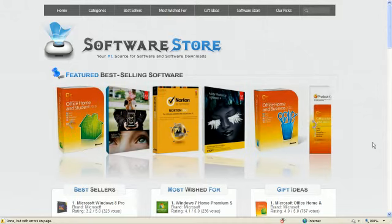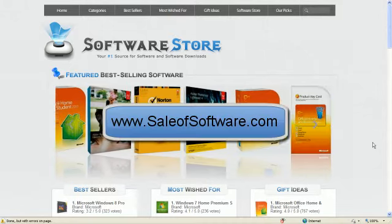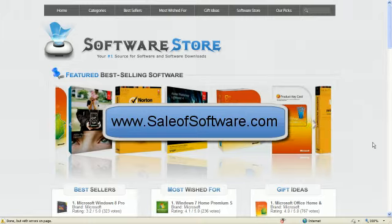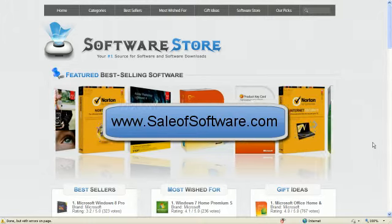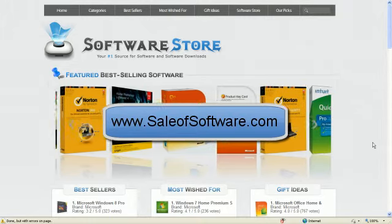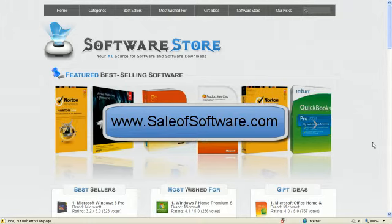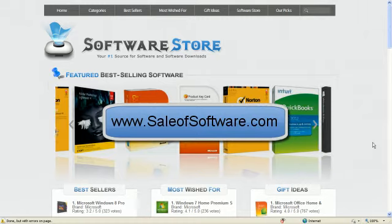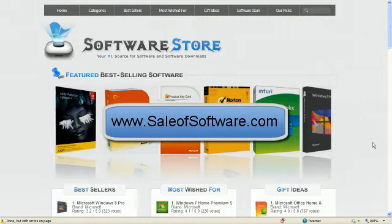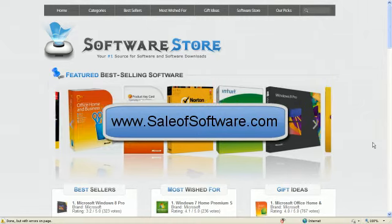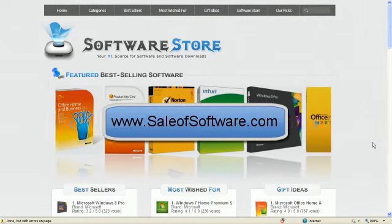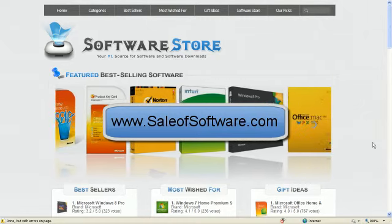The URL or where it's at on the web is at www.saleofsoftware.com. Again, that's www.saleofsoftware.com.